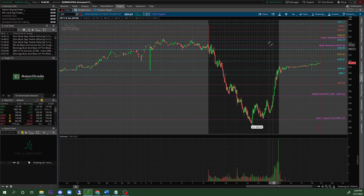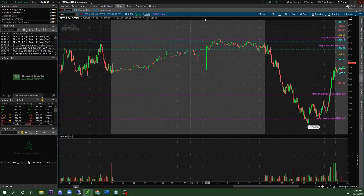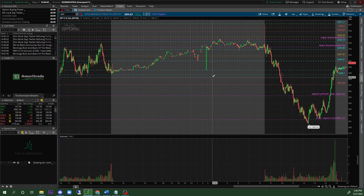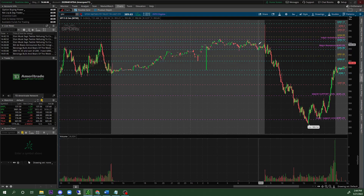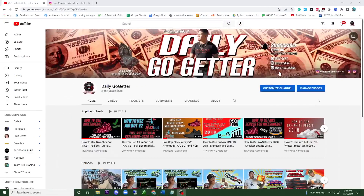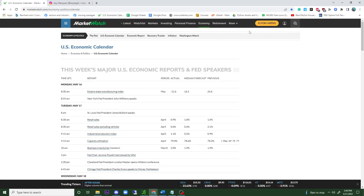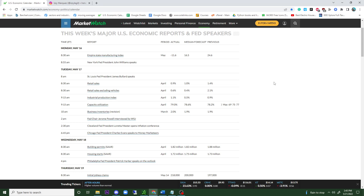Let me go back to my other screen — I'm going to click on the U.S. Economics Calendar. I'll put this in the description. This is what moves the market and gives the market sentiment — whether there's gonna be volume coming in, a major sell-off, or some type of news affecting the stock market.